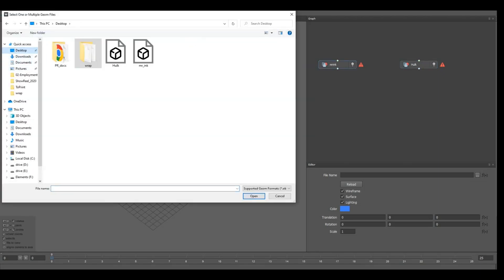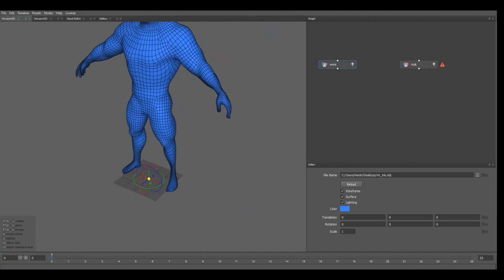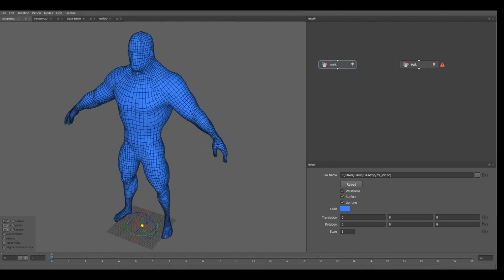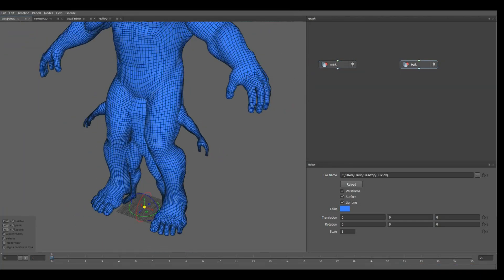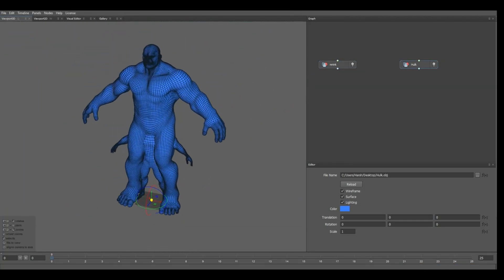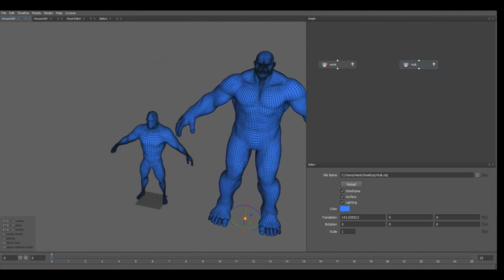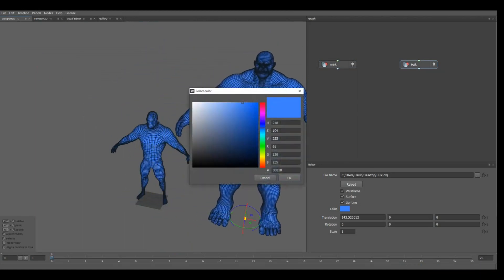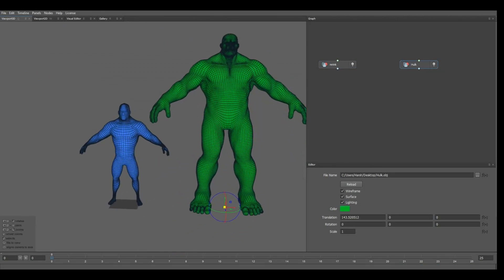I will go to Mr. Pink — you can see it's loaded up the OBJ here — and then same thing with Hulk. Just for the visualization, we can move it here and color something else so we know which one is which.